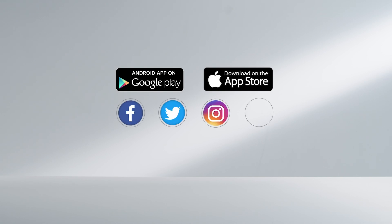All product setup details can be found on the official EcoFlow site. Thank you for watching!